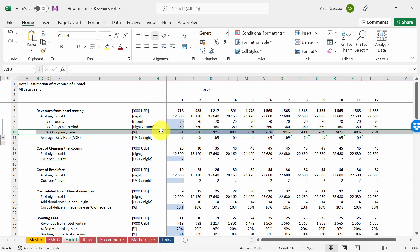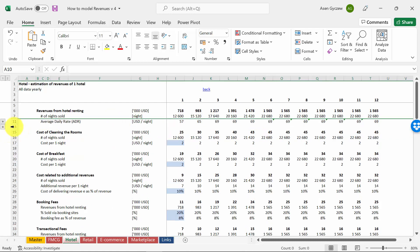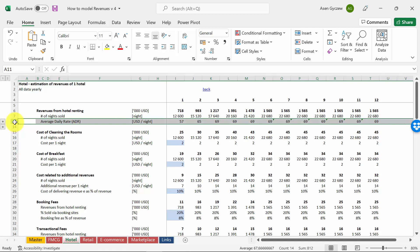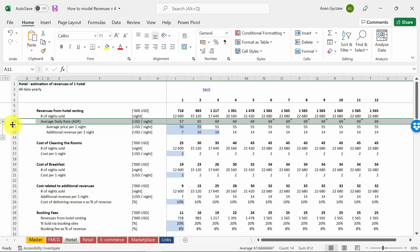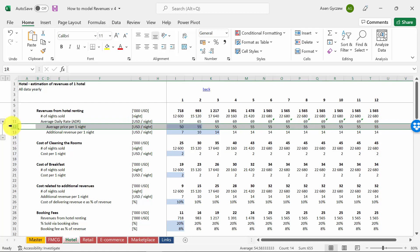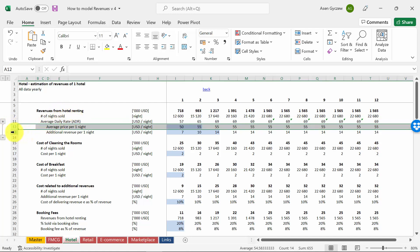So to what extent we have sold out the available rooms. We can also disaggregate the average daily rate, so the price per one room per one night, and this will usually consist of the main charges and some additional charges.